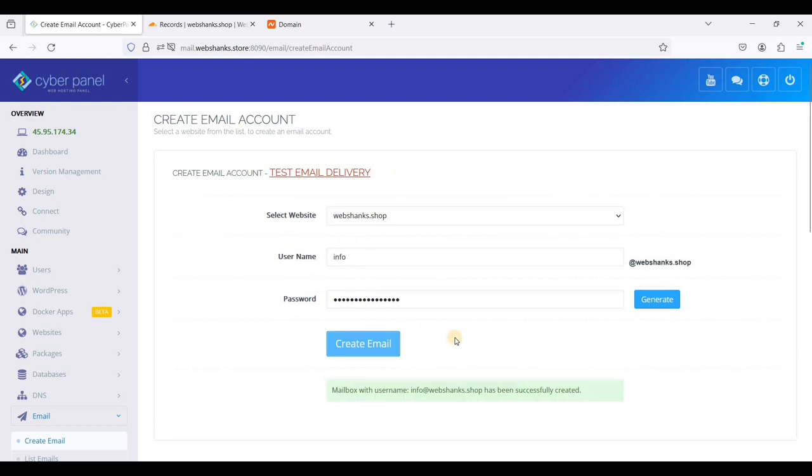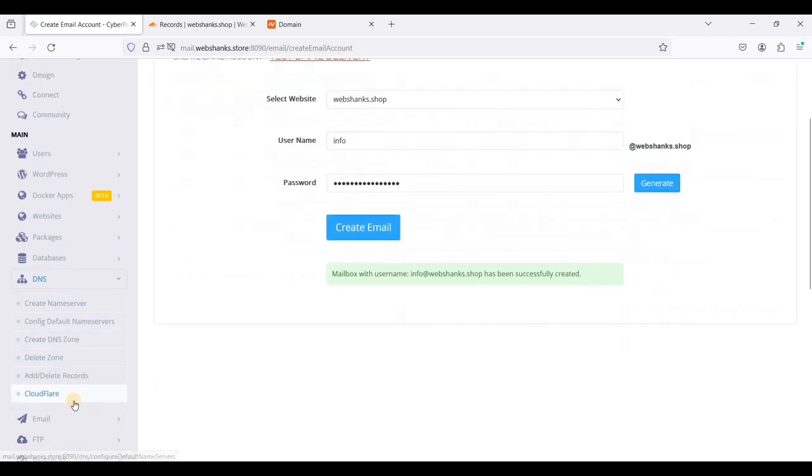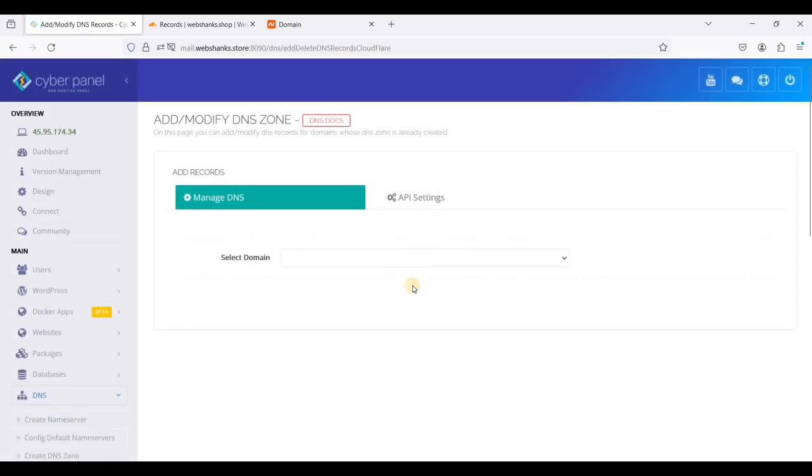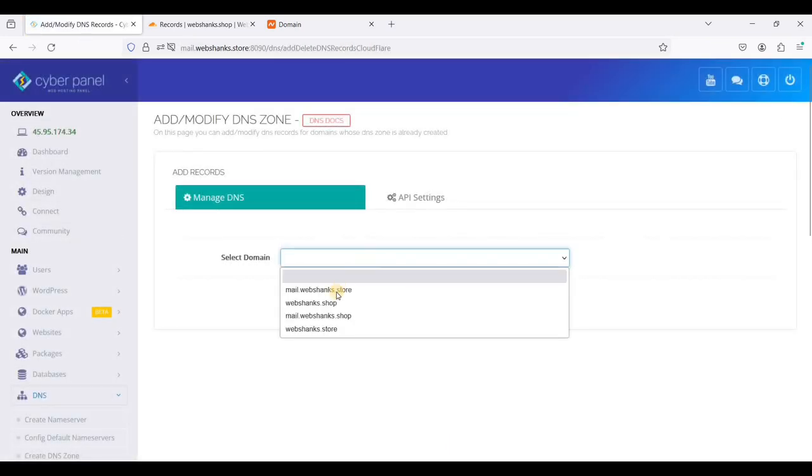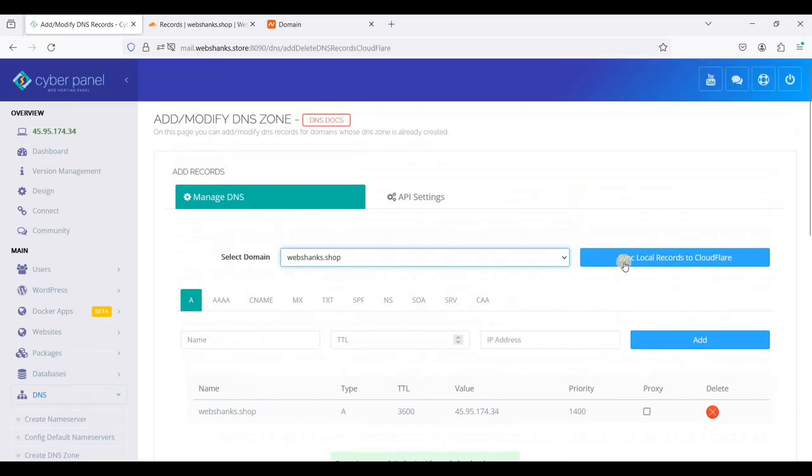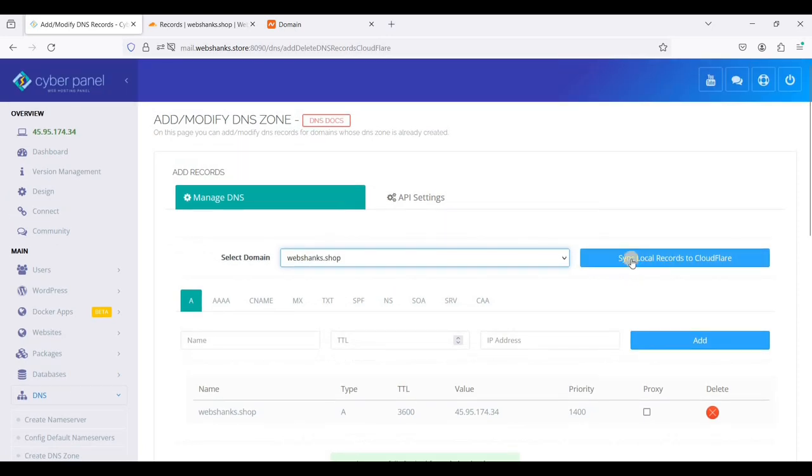Now let's map our DNS. Let's go to DNS, choose Cloudflare. We'll select our domain, that will be webshanks.shop. We'll just click sync local records to Cloudflare.